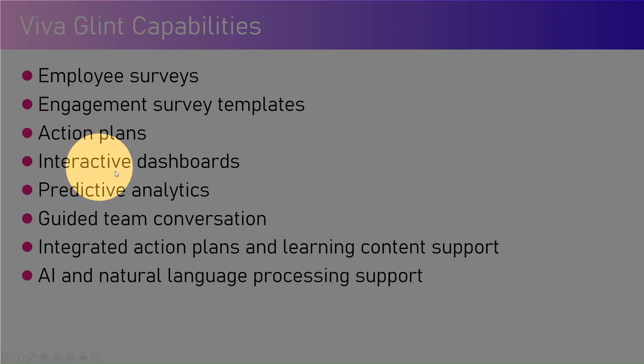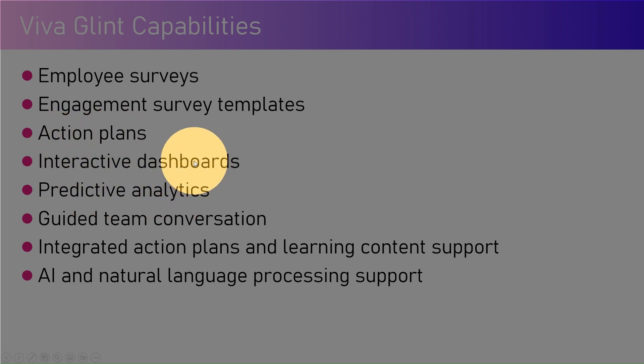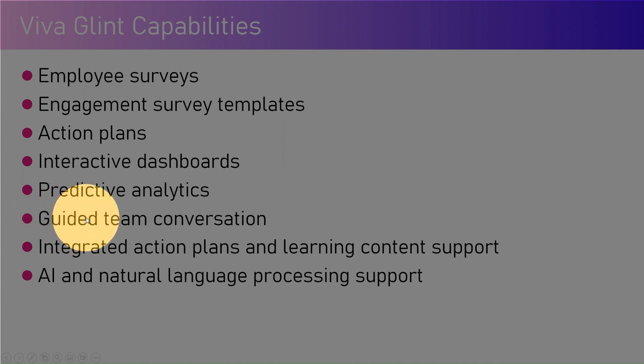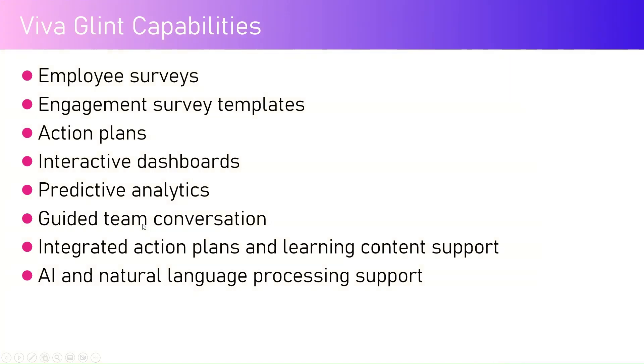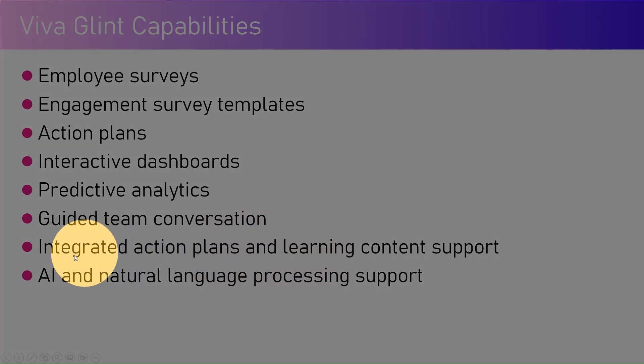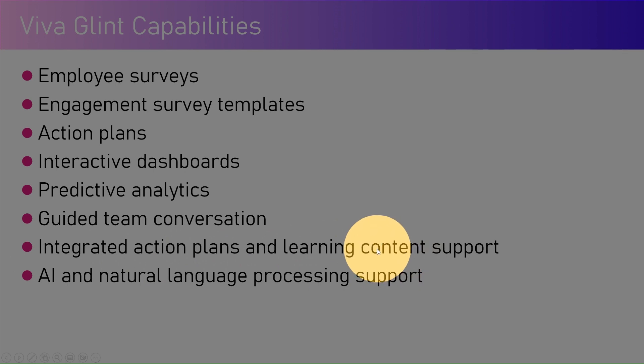Viva Glint has a lot of action plans, interactive dashboards, predictive analytics, all baked in within the application. You can have those guided team conversations once the survey results are out and the next set of actions need to be defined within an organization. Remember, this survey is not just a one-time survey but needs to be done periodically, and those factors or metrics need to be tracked every quarter, semi-annually, or maybe every year.